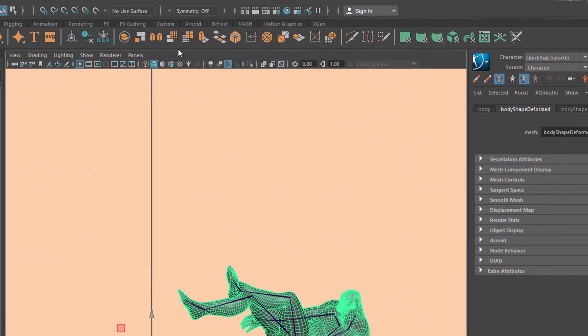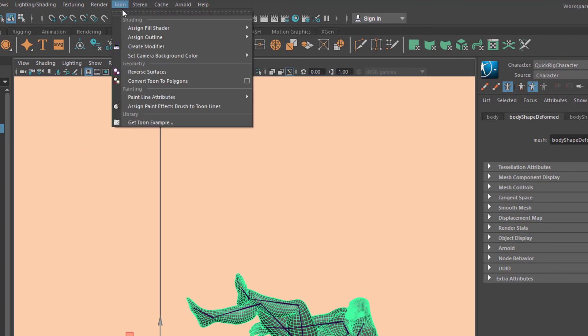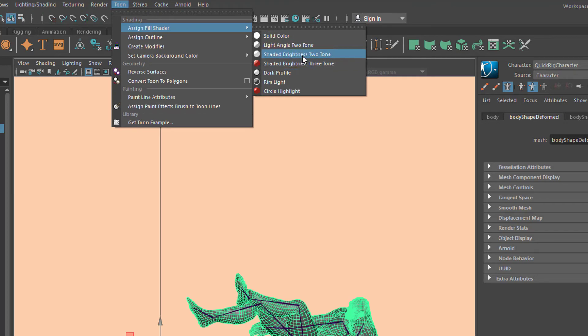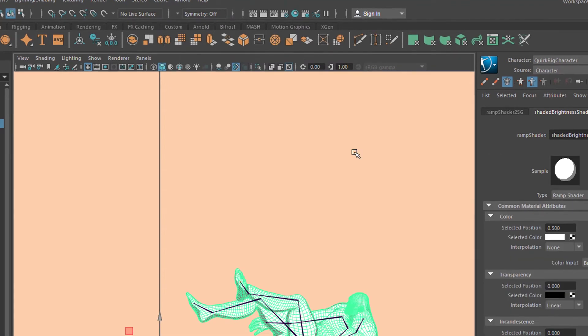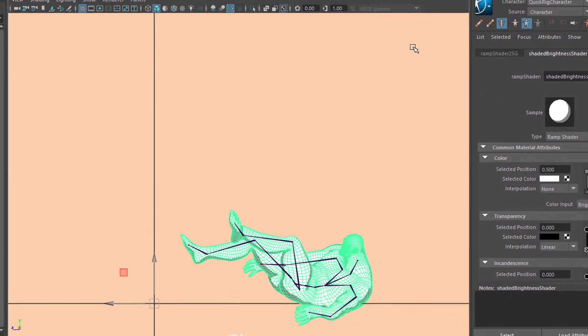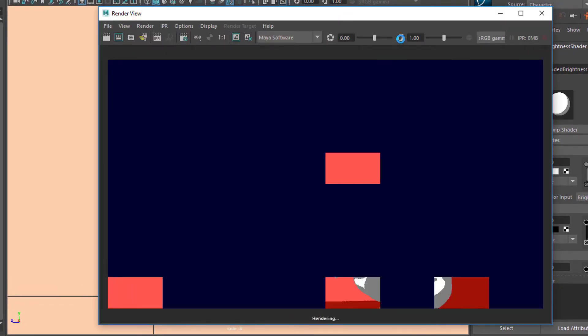So let's give him a nice Toon texture as well. So I select him and I go to Toon and I assign a Fill Shader. And again I'll take a Shaded Brightness Three Tone shader. Actually I could use a two-tone shader, which looks like this when I redo the rendering.